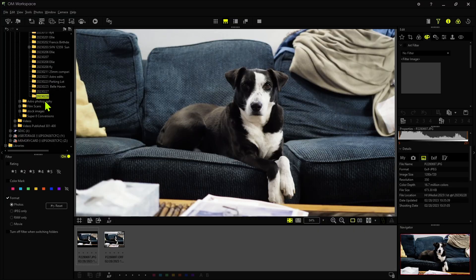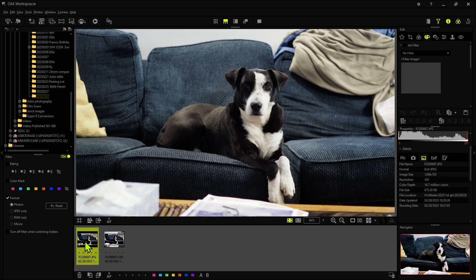I've imported the images into OM Workspace. Again, this is free software you can download from Olympus. You may have your own photo editing software, but I'm going to show you how to do it here. If we look at the first image — the JPEG that was captured — you can see it's the 1280 by 720. If you're not going to do any editing to the image, all you have to do is crop this in to be exactly the 1140 by 500 that you need for your website.